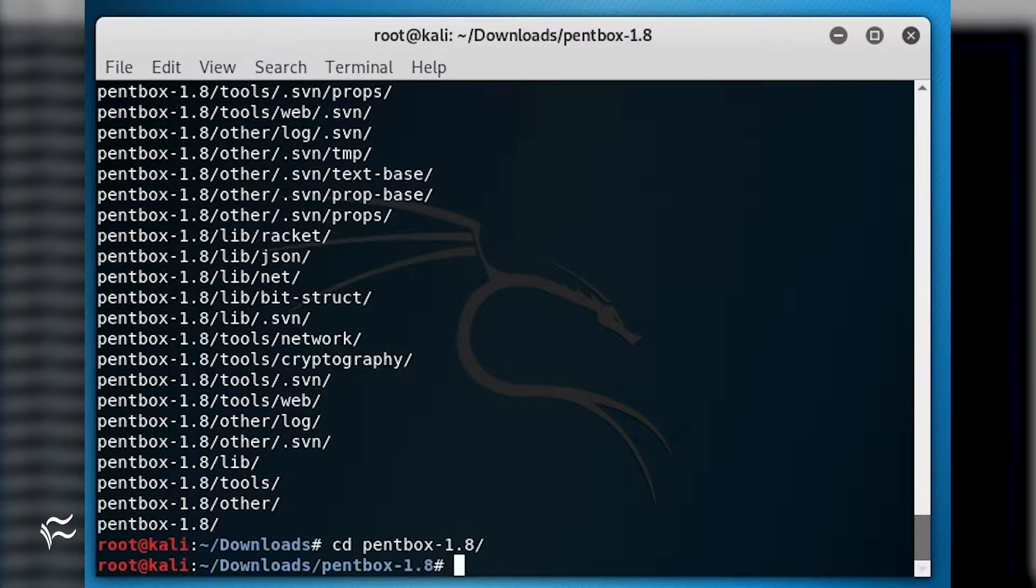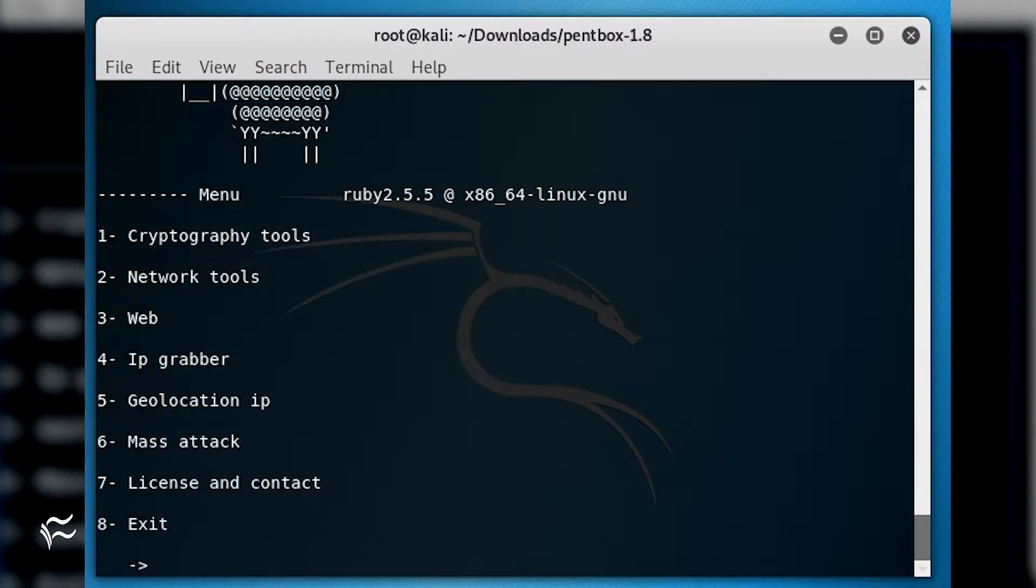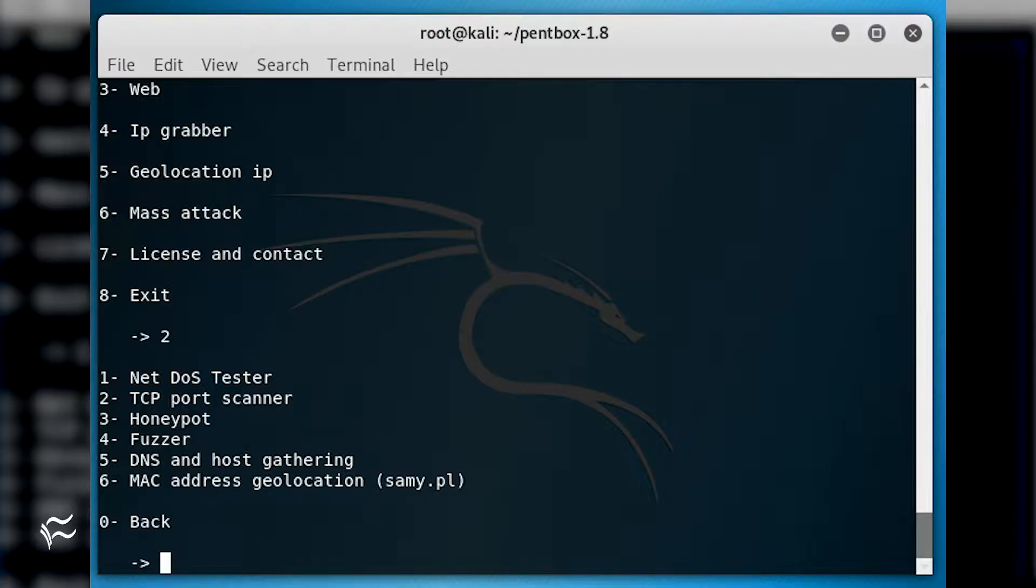cd pentbox-1.8. The next step is to run the PentBox Ruby script with the command ./pentbox.rb. From the menu, select 2 for networking tools and then 3 for Honeypot.